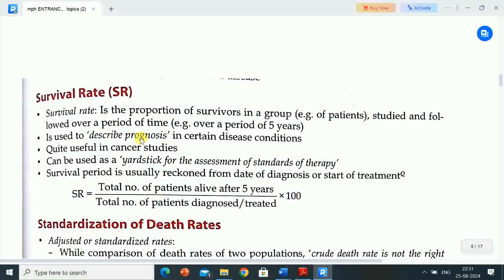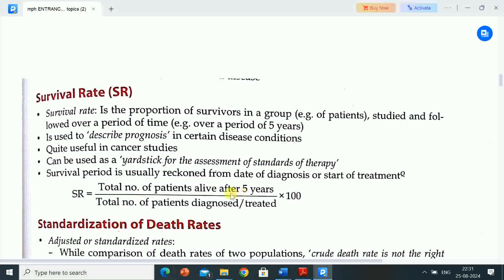Survival rate (SR) is the proportion of survivors in a group — for example, the ratio of patients studied and followed over a period of time. A 5-year survival rate is used to describe prognosis in certain disease conditions. It is quite useful in cancer studies and can be used as a yardstick for assessing standards of therapy. Survival period is usually recorded from date of diagnosis or start of treatment. SR equals total number of patients alive after 5 years divided by total number of patients diagnosed or treated, multiplied by 100.